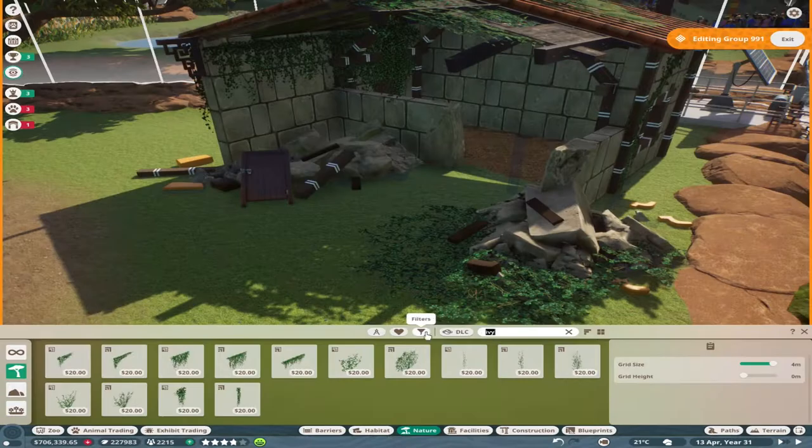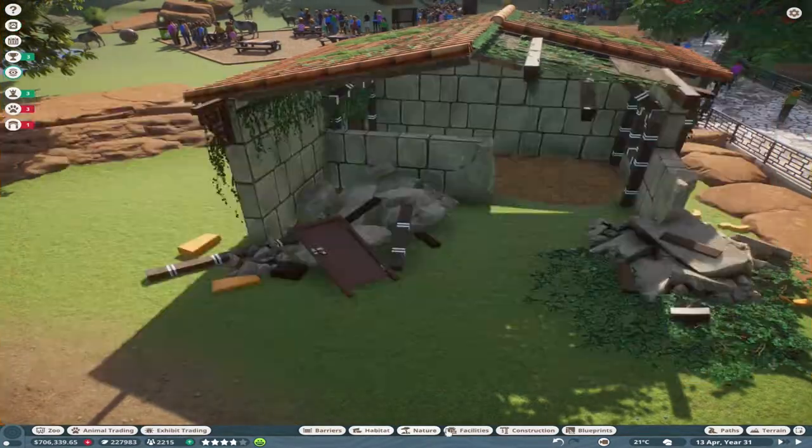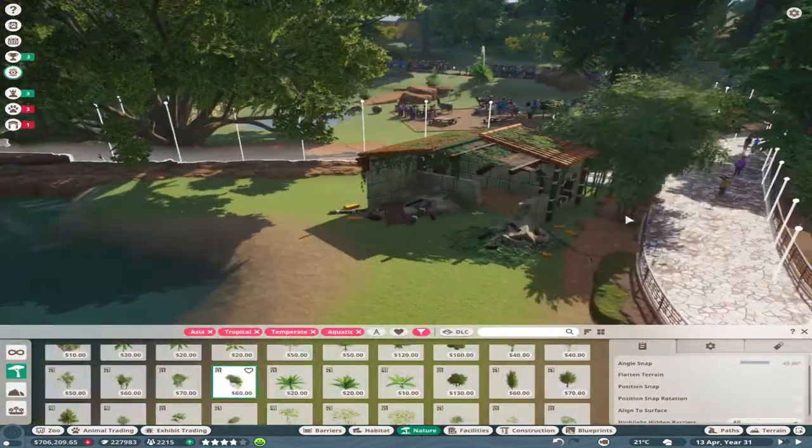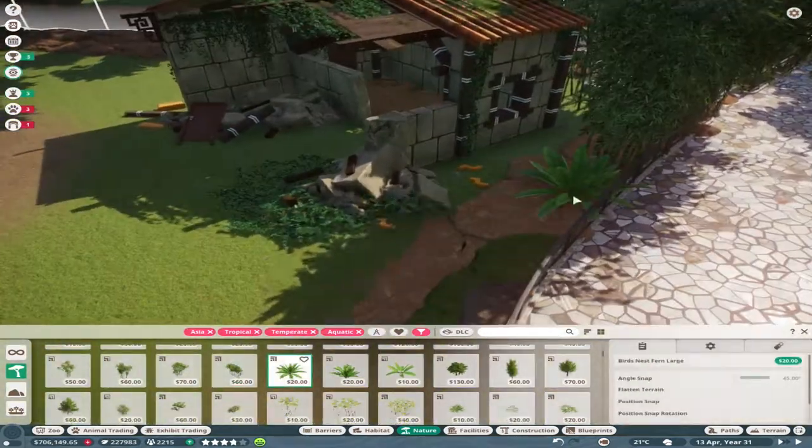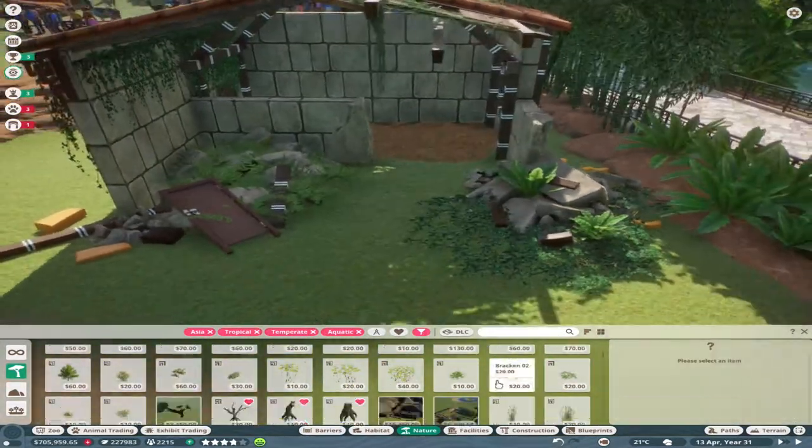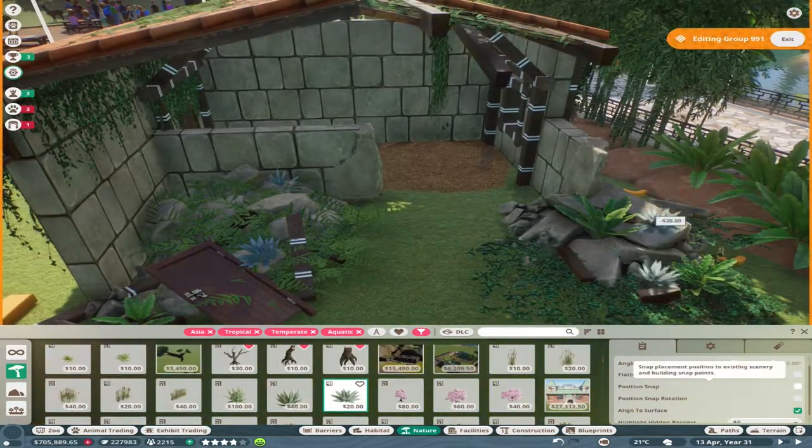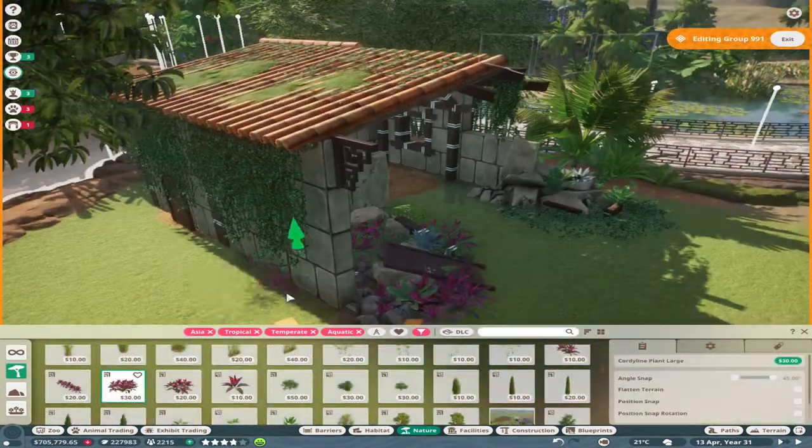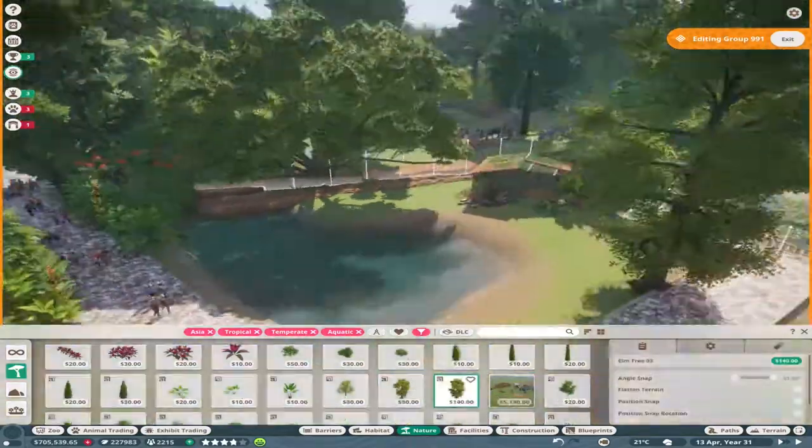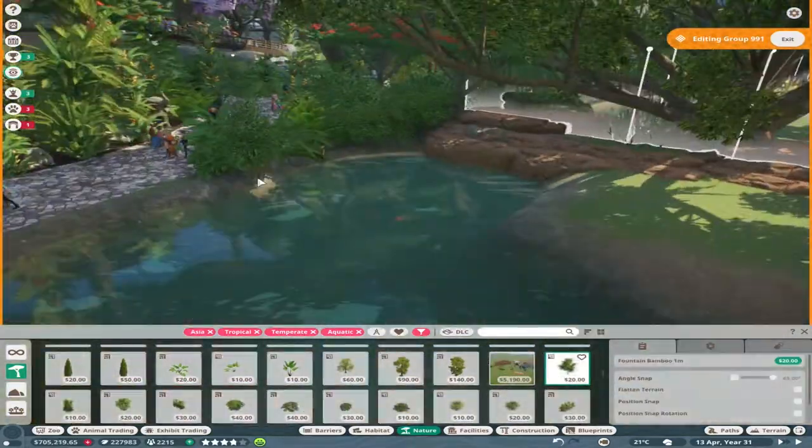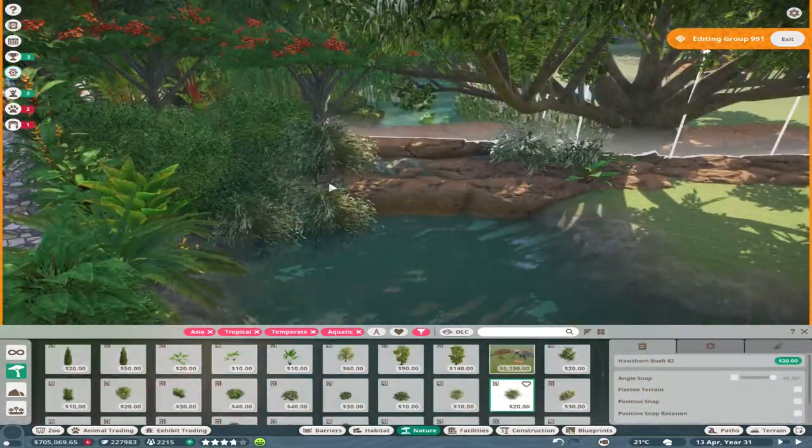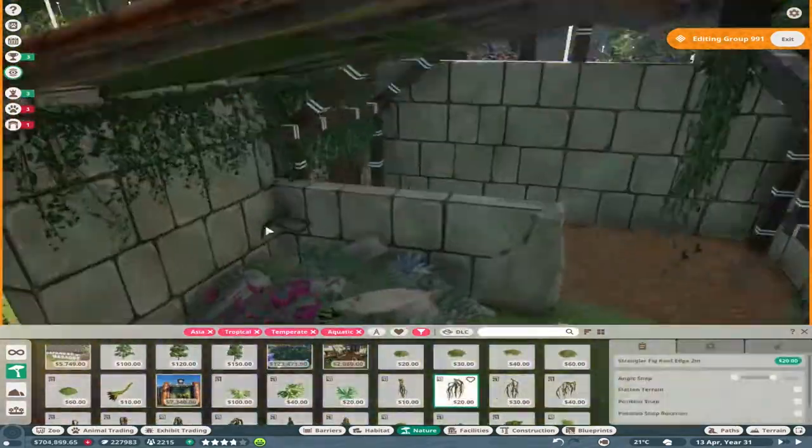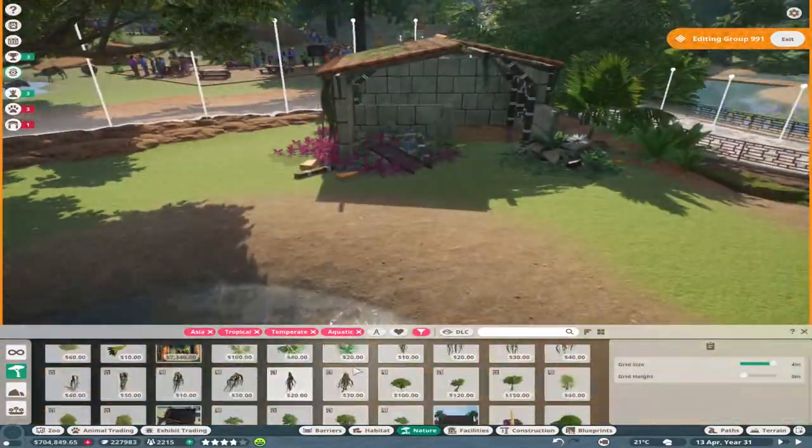The Malaysian tapir is quite interesting because they're the only species in Asia, found in Sumatra and Thailand areas. They're mainly nocturnal with very poor eyesight. That's why they've got long noses and big ears, relying on their sense of smell and ears for keeping an eye out for predators.